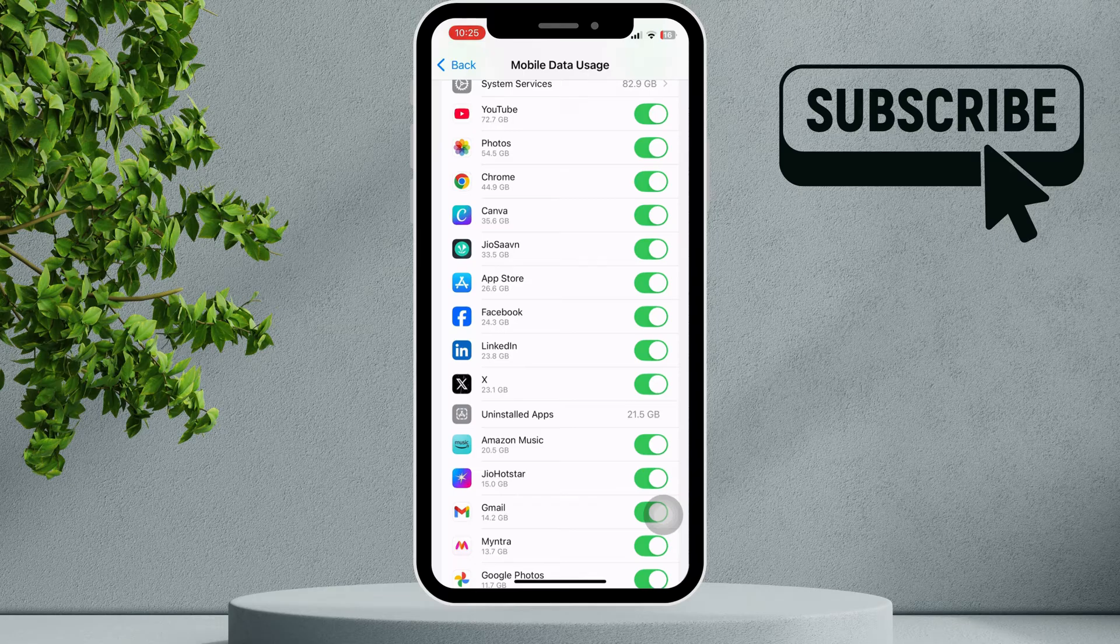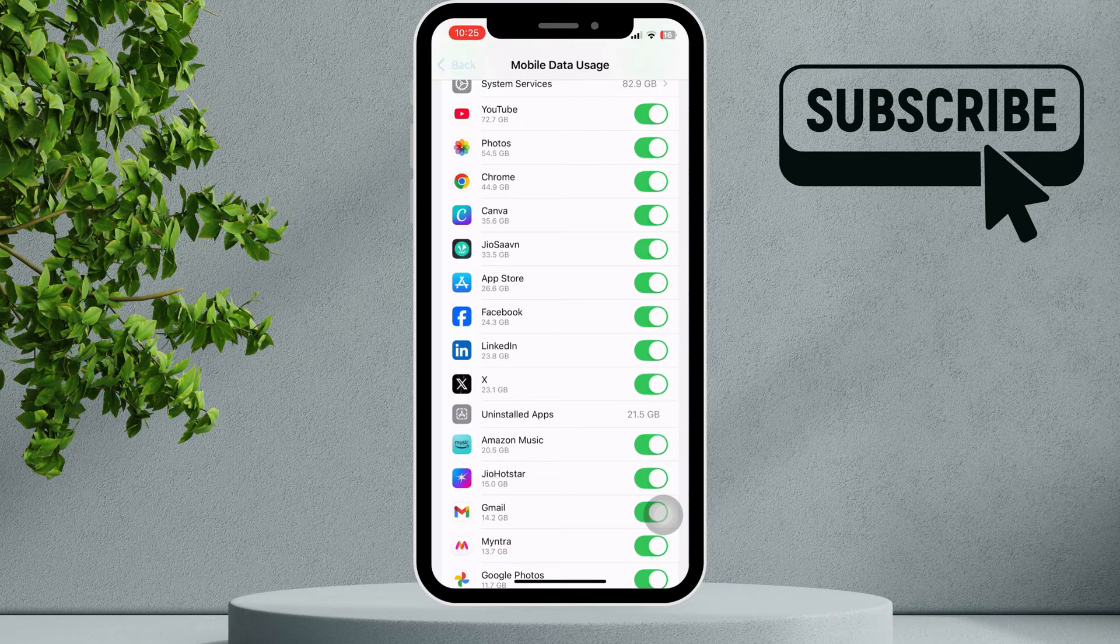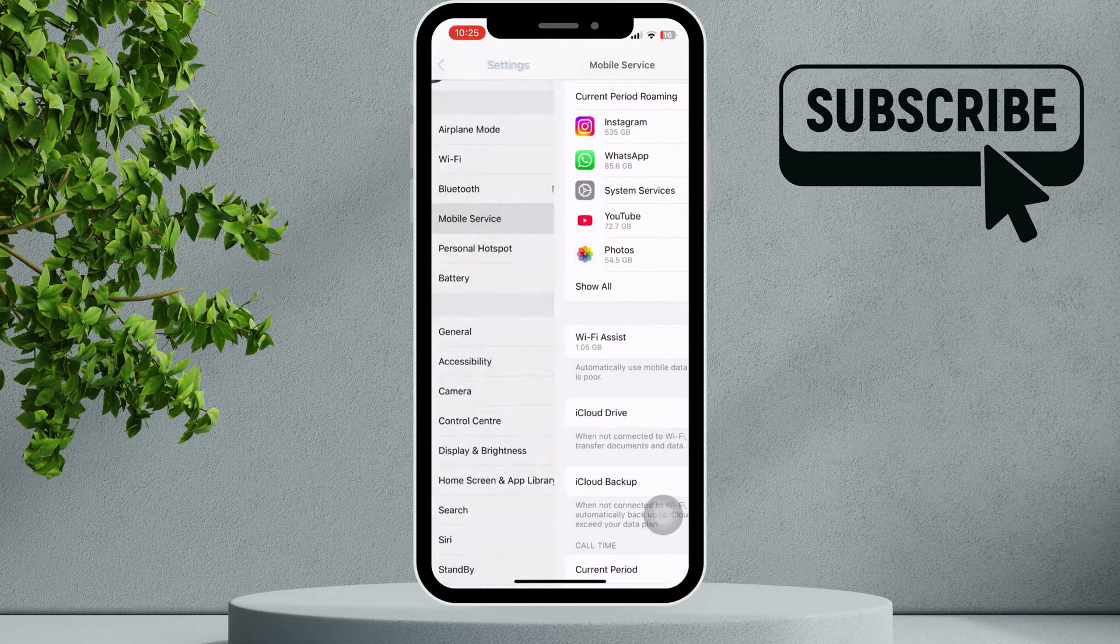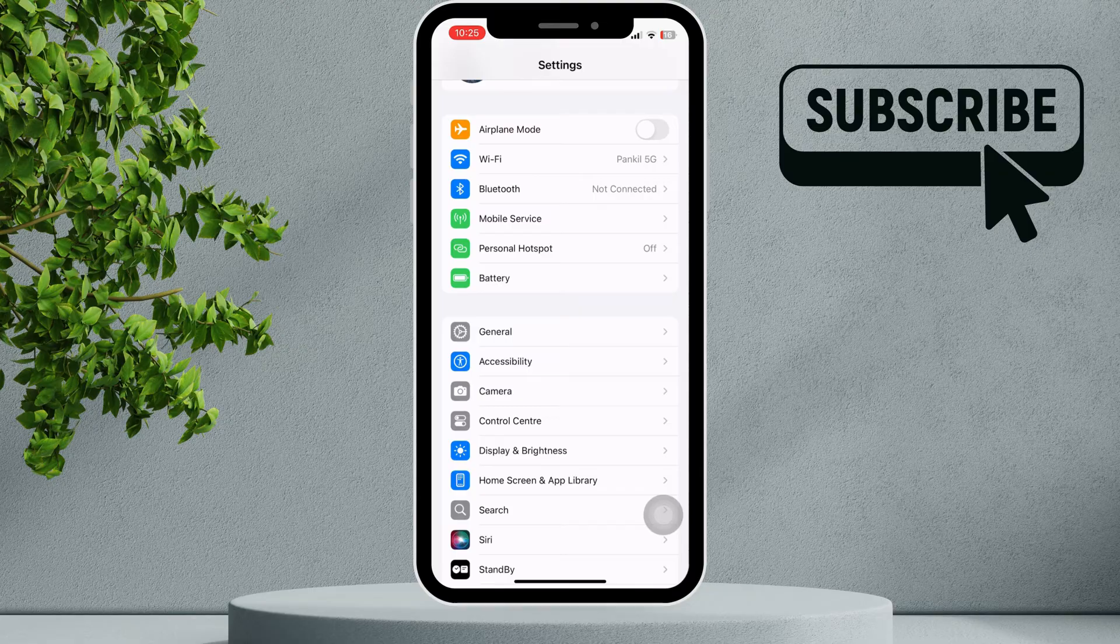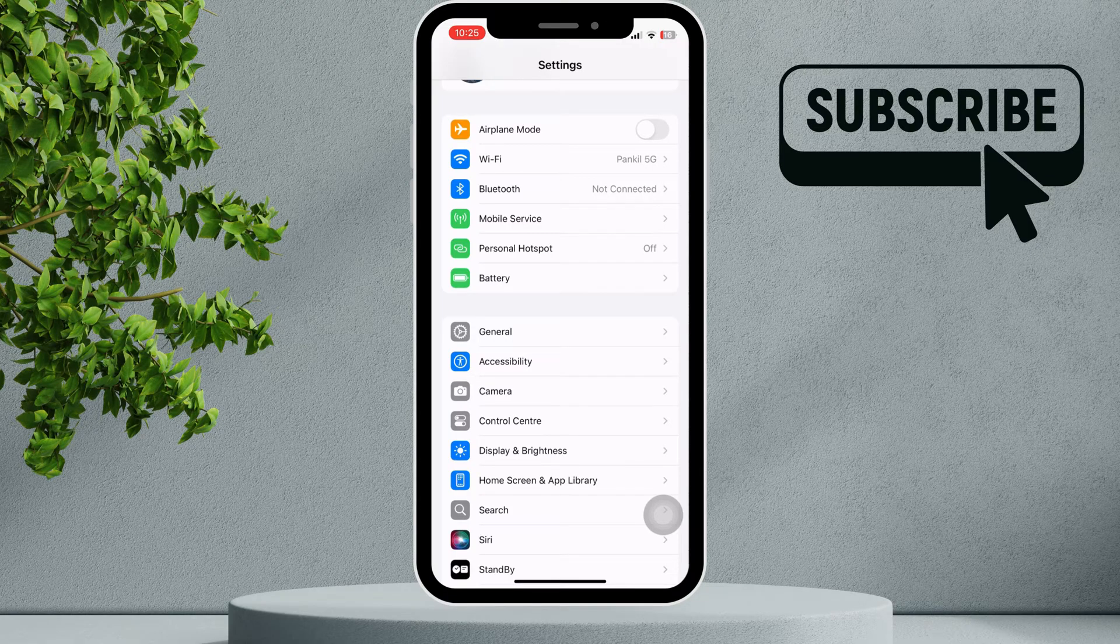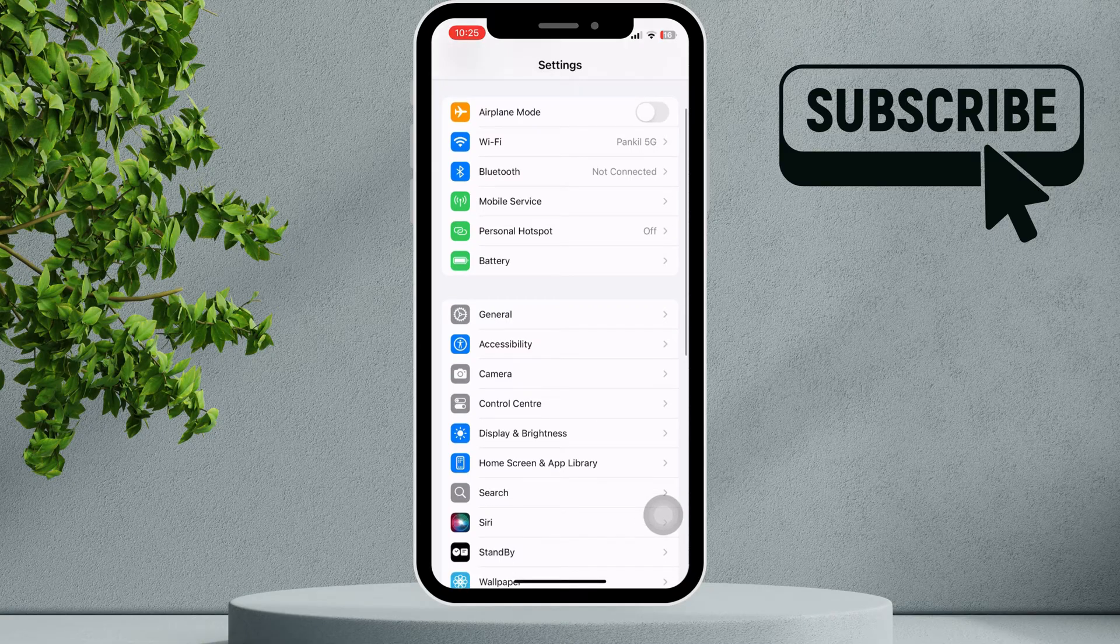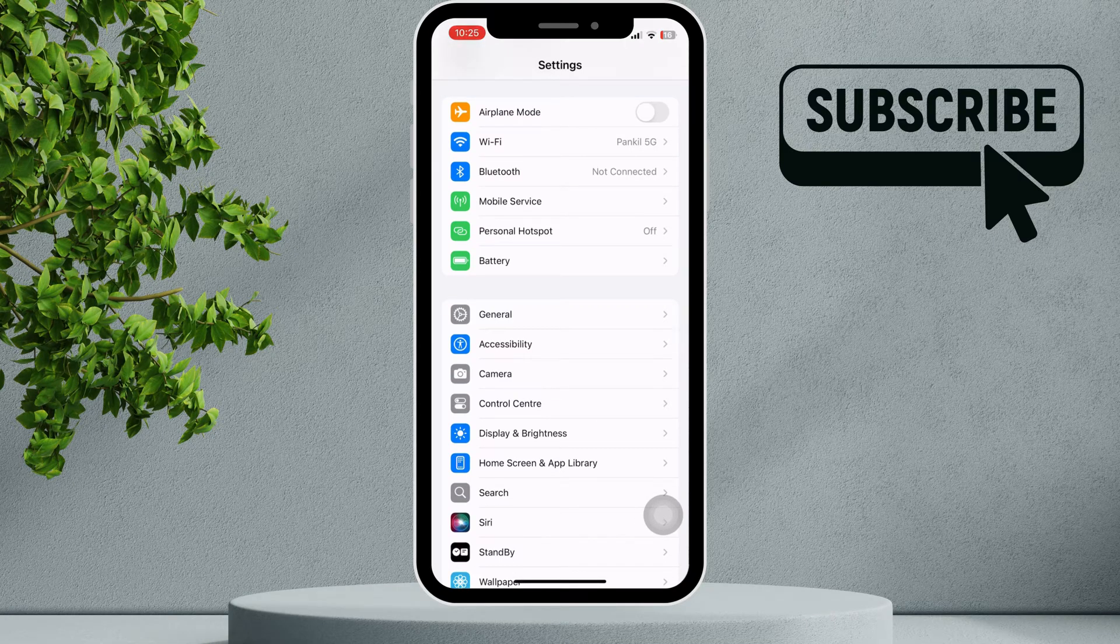Another thing to check is that you're not using any VPN connection. If you are, it can cause problems with the App Store, so make sure you have turned it off.